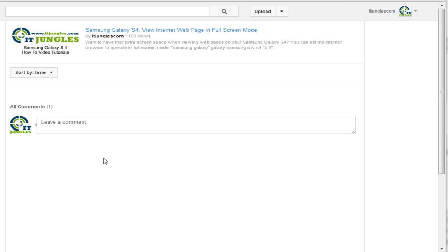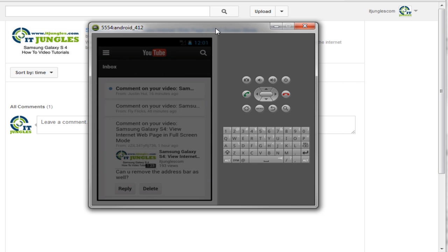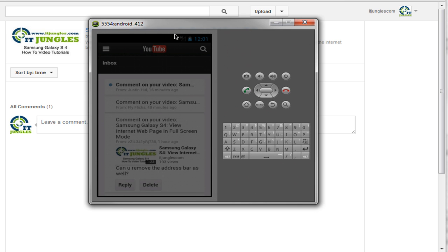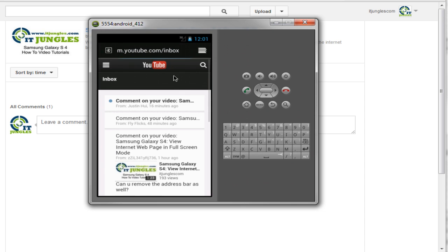But for now you can reply to the comment if you want to. What you need to do is you have to use your mobile device. I got an emulator here. What you need to do is go into your mobile device and start a web browser.